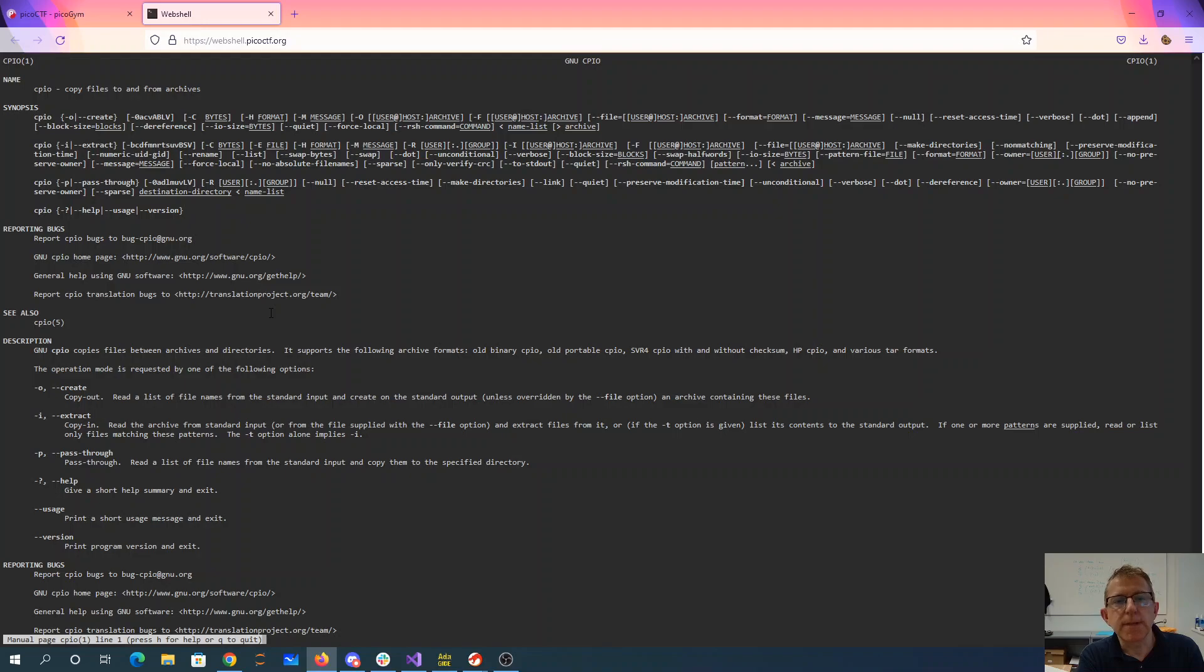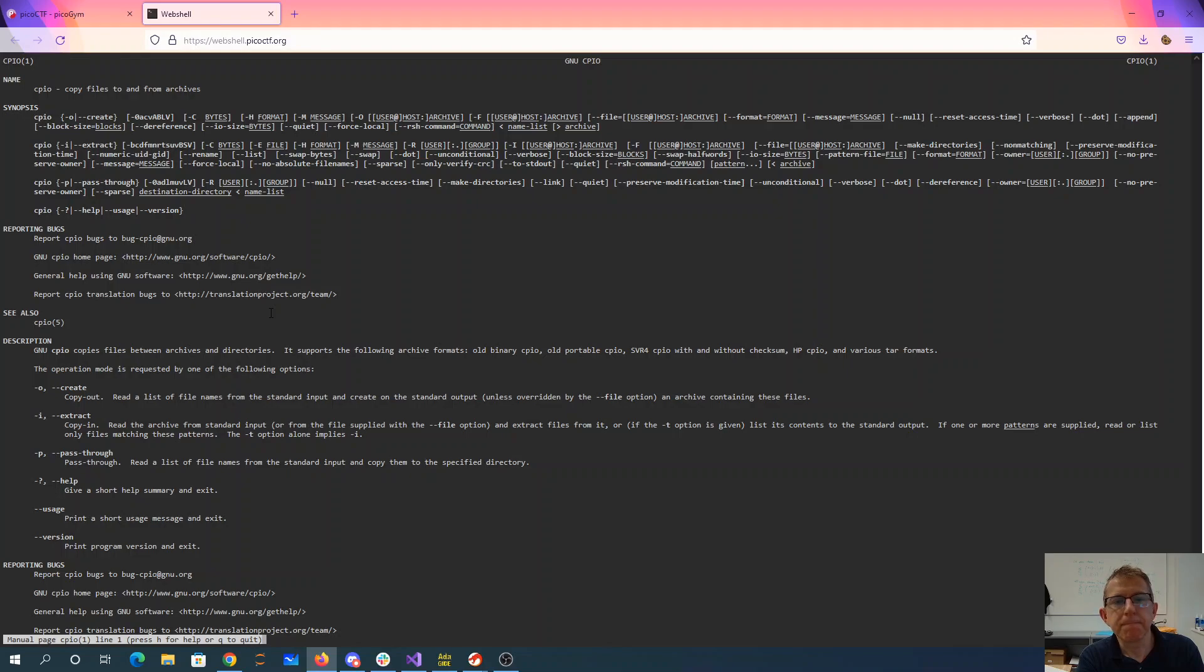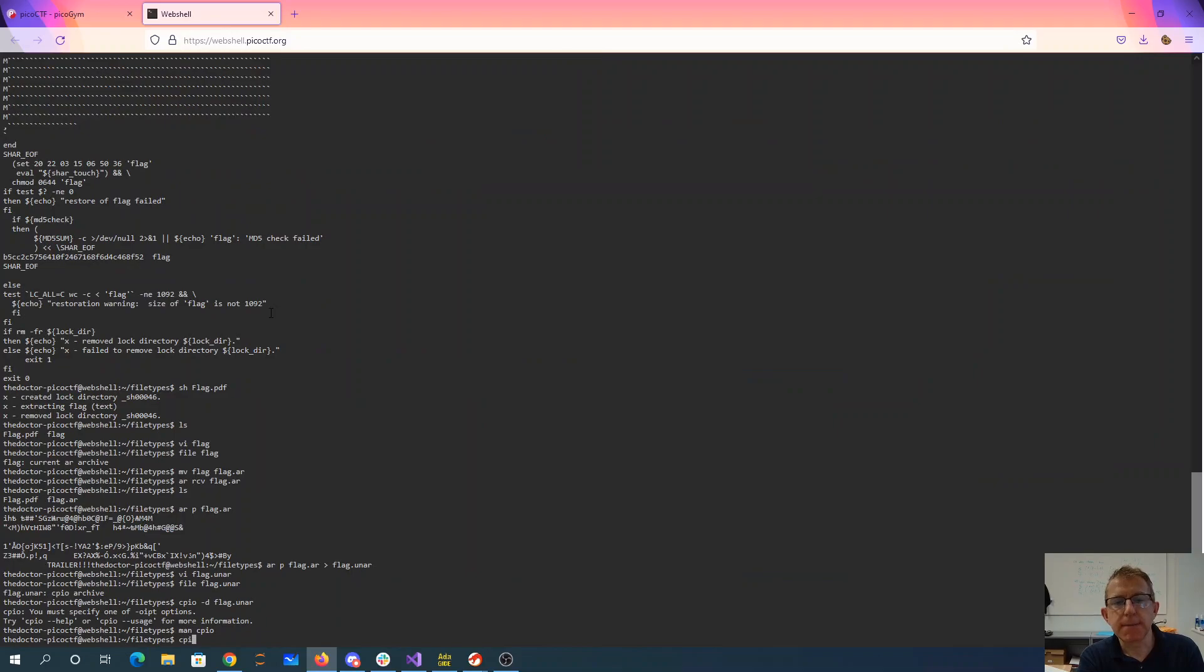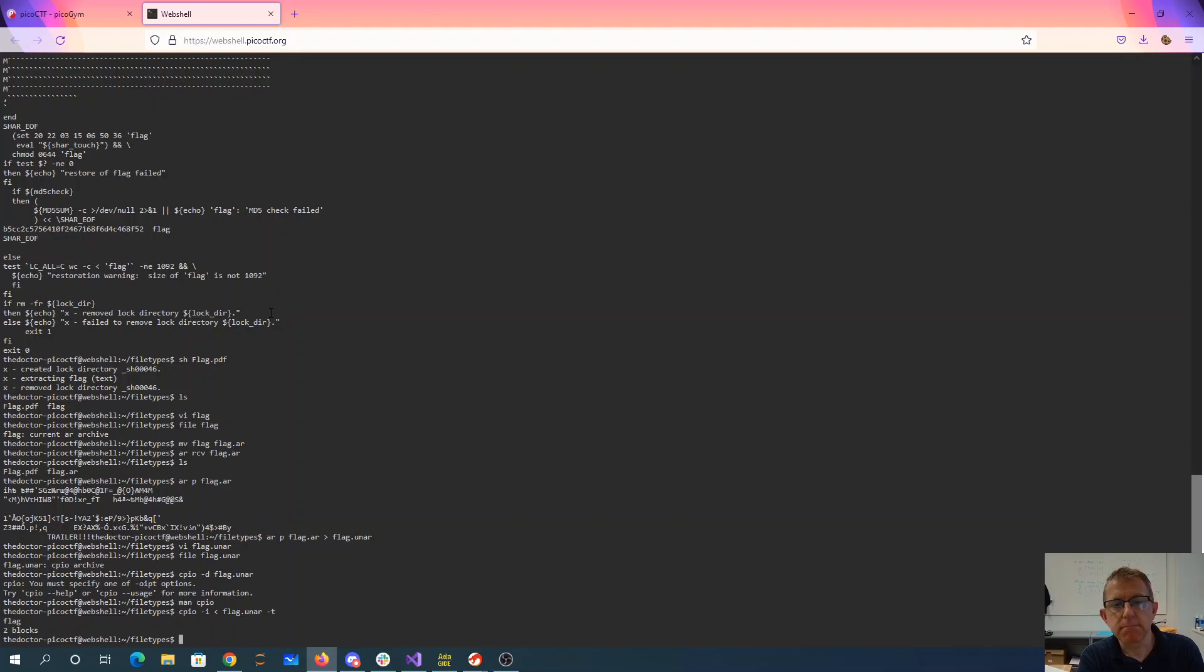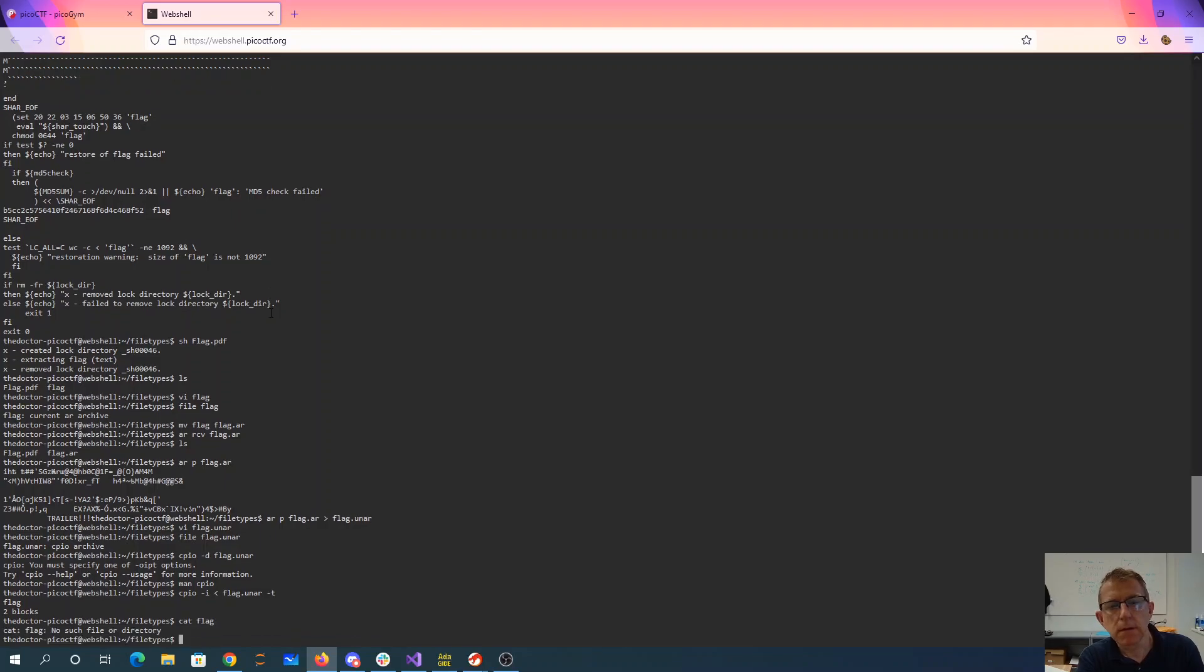So we want to copy in, read the file from the standard input. Okay. Great. So CPIO dash I. See what that does. Okay.